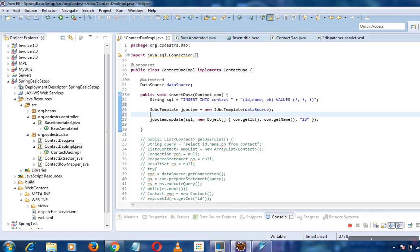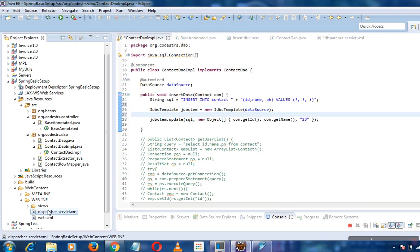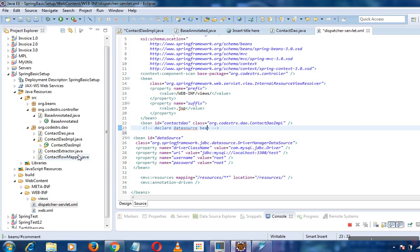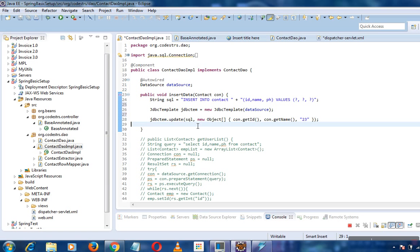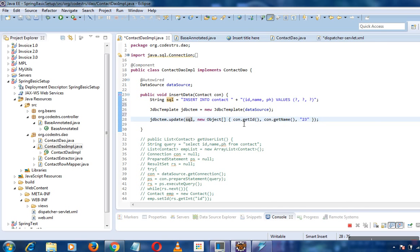We pass the DataSource as a parameter to JdbcTemplate — it is mandatory to configure the DataSource as a bean in the Spring IoC container. Then on the JdbcTemplate we call the update method, passing the SQL query as a prepared statement and assigning the values: contact ID, contact name, and a default value of 23.